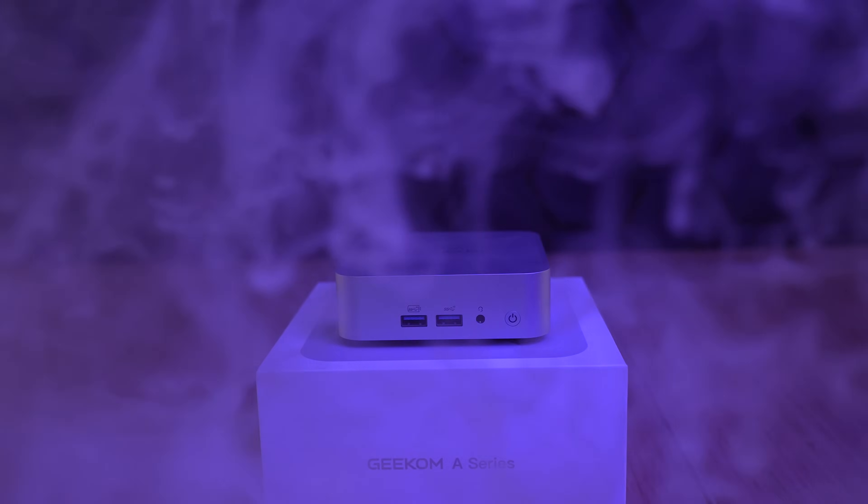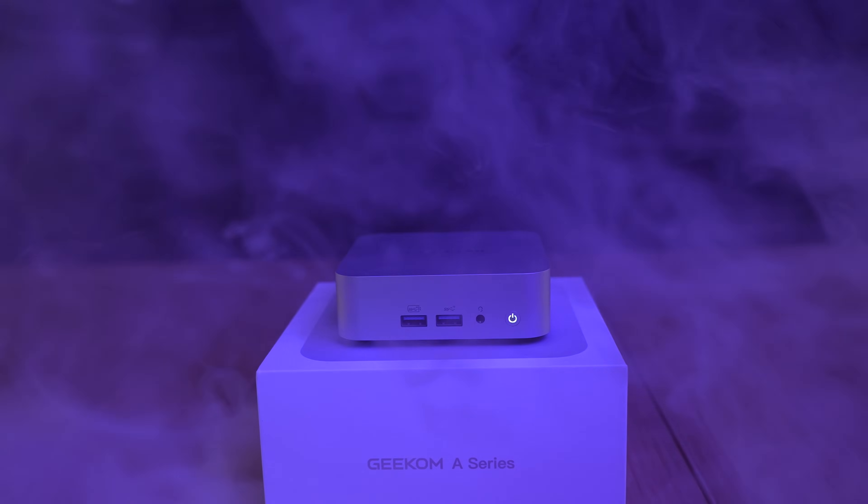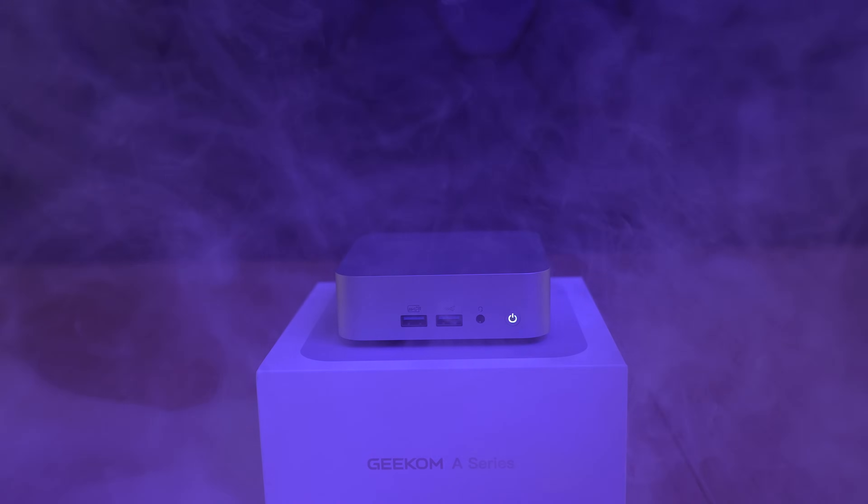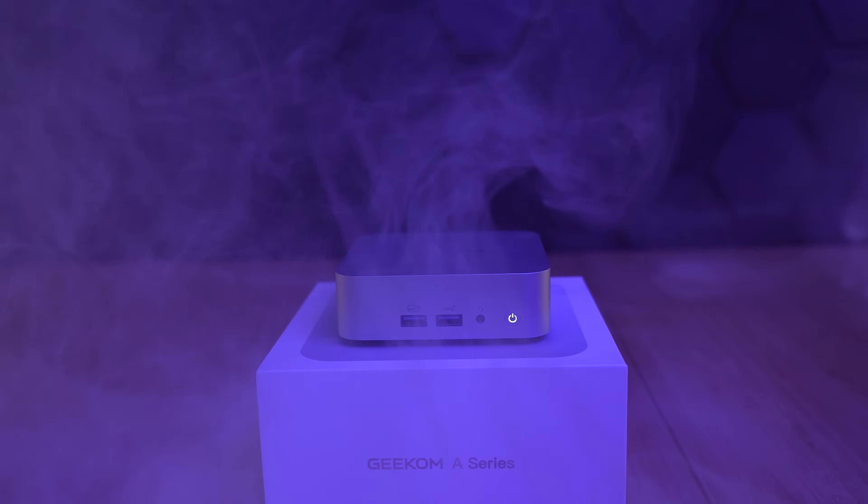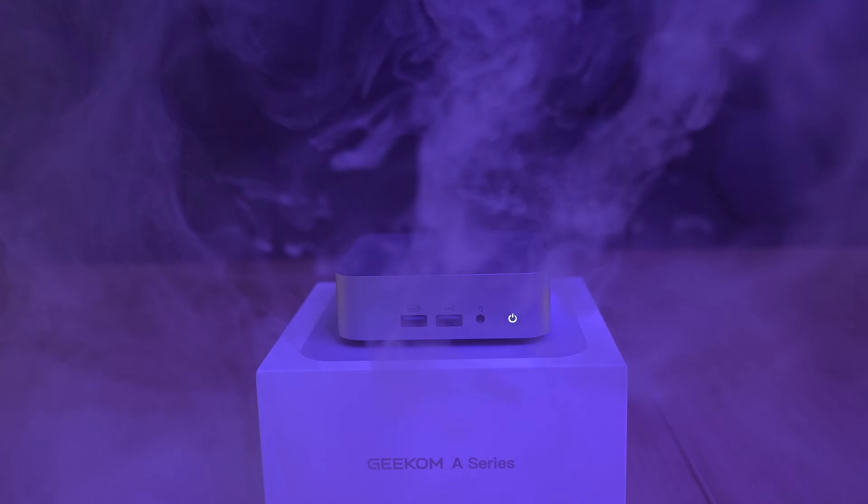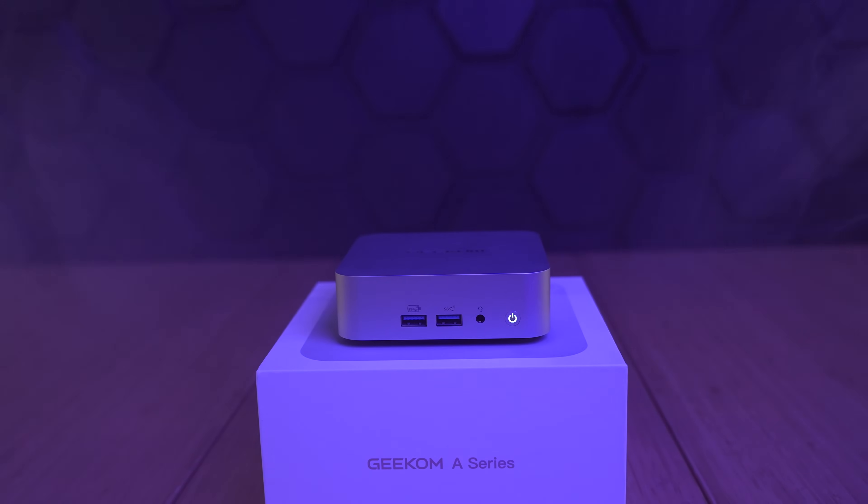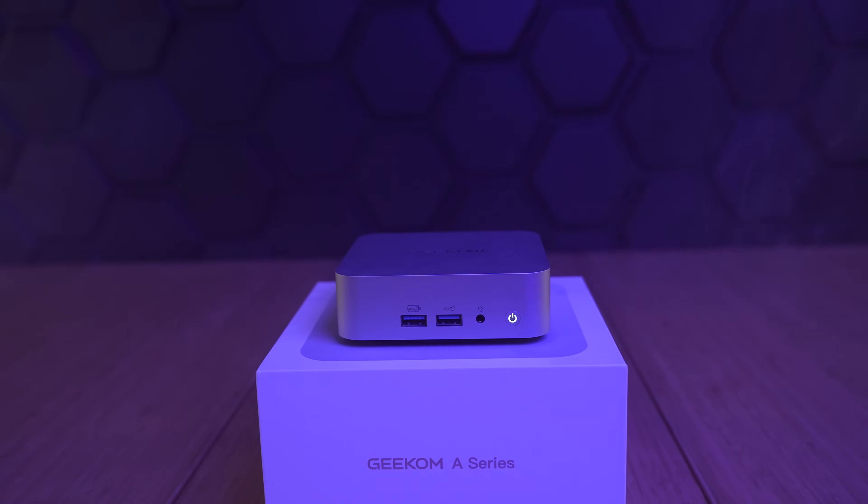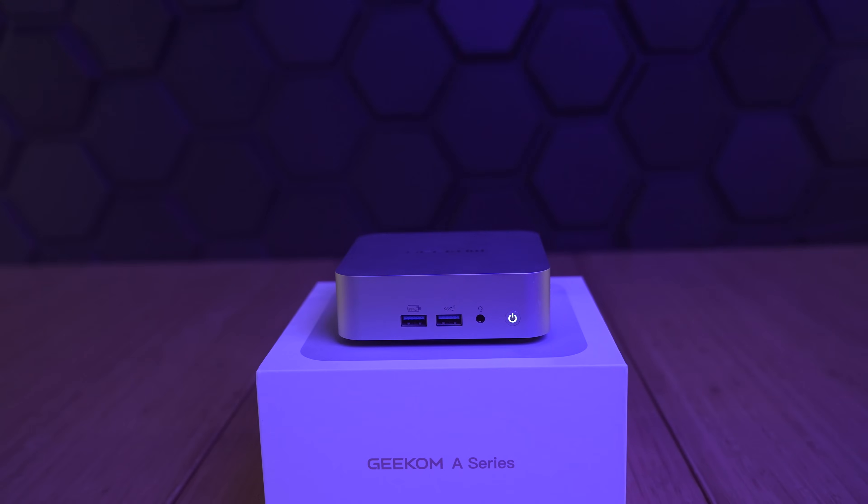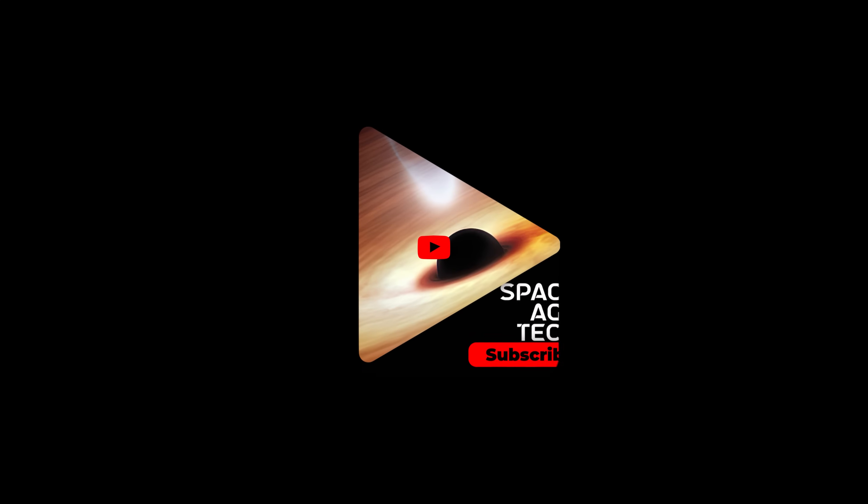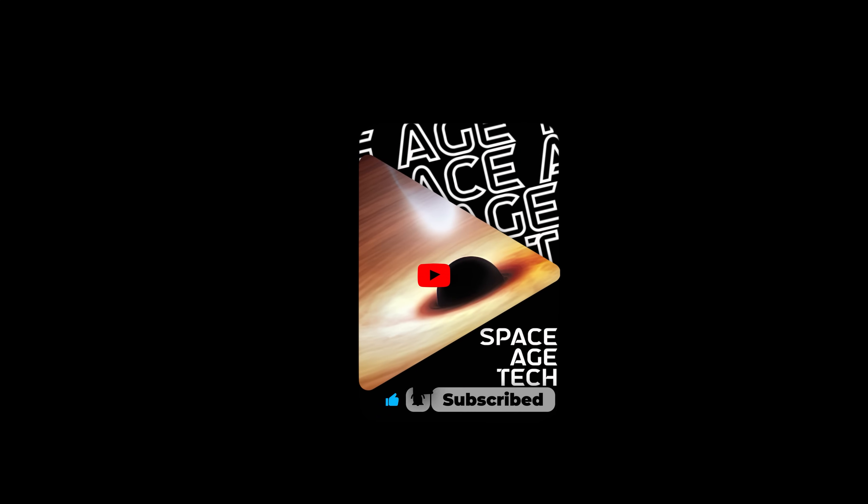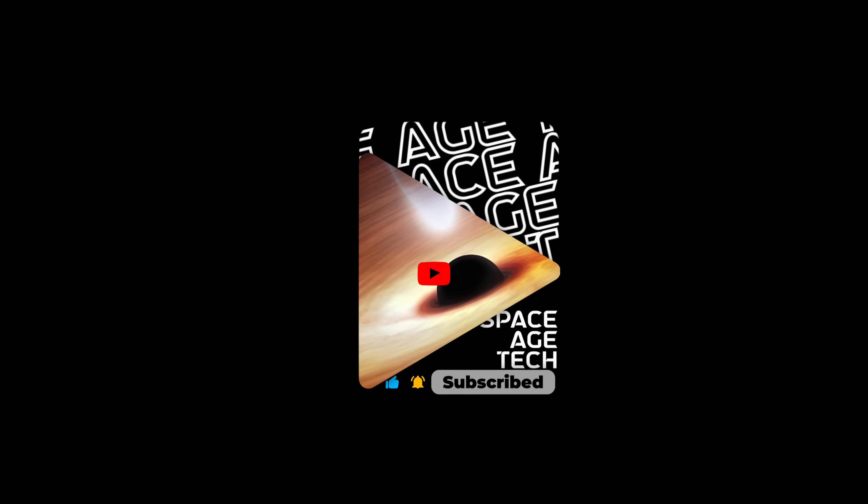Overall, we thought the Geekom A6 has a lot to offer. The small but rugged design makes it easy to bring along with you anywhere. The connectivity options make it easy to connect any device at your convenience and the overall performance does not disappoint. If you're looking for a mini PC for your home or business, the Geekom A6 is a pretty good option at a very reasonable price tag. If you're ready to get yours, take a look at the links in the description. We'll be reviewing this and other amazing technology in our upcoming videos. If you enjoyed this one, please like and subscribe. It really helps our channel grow.